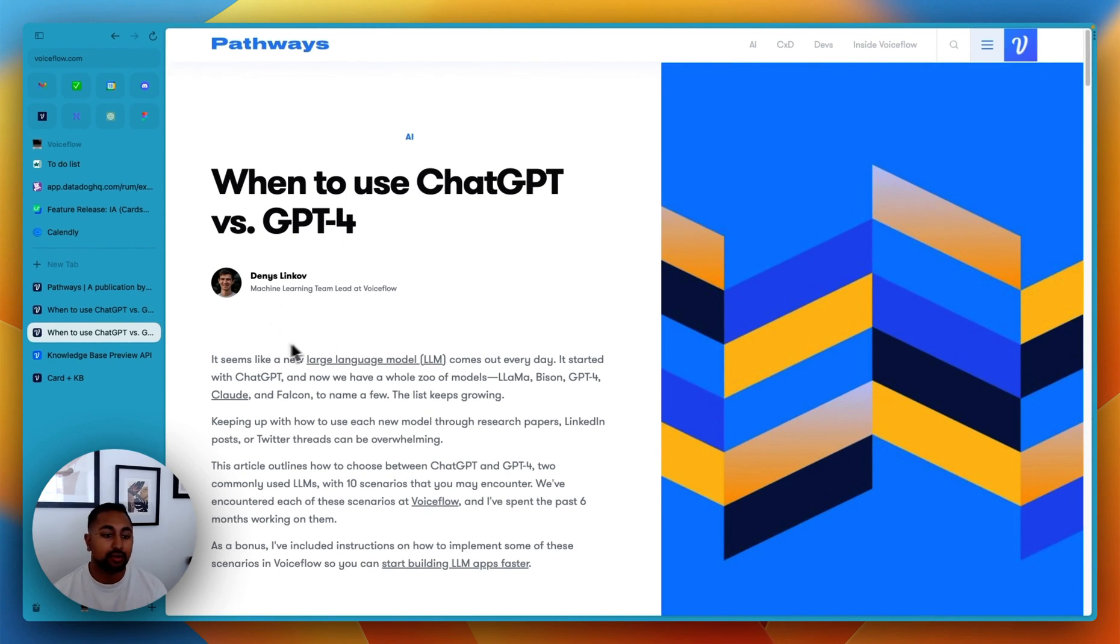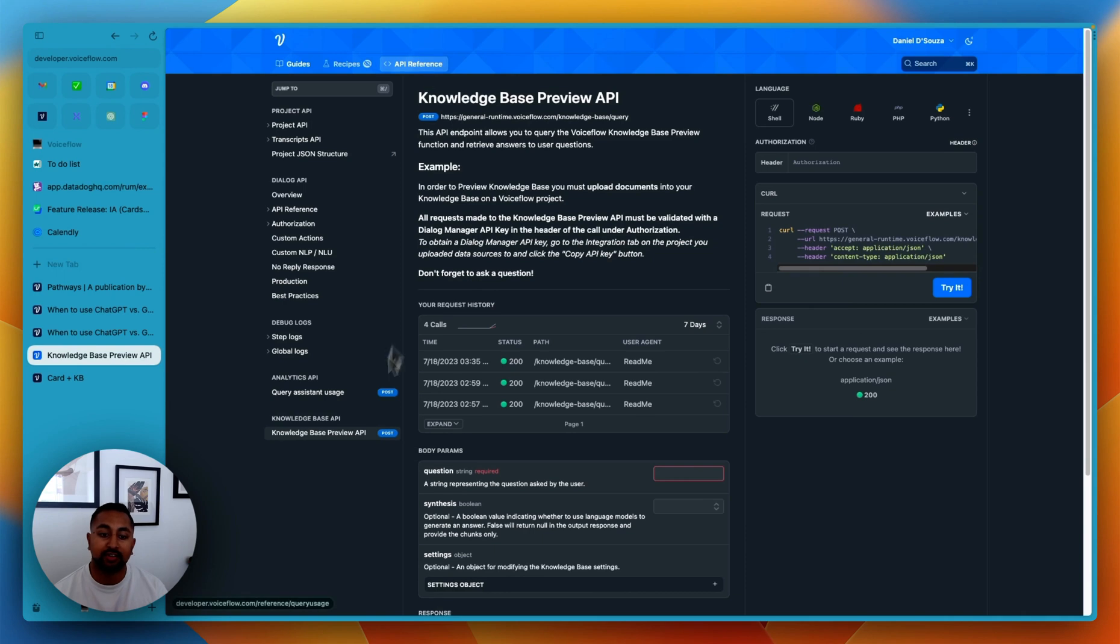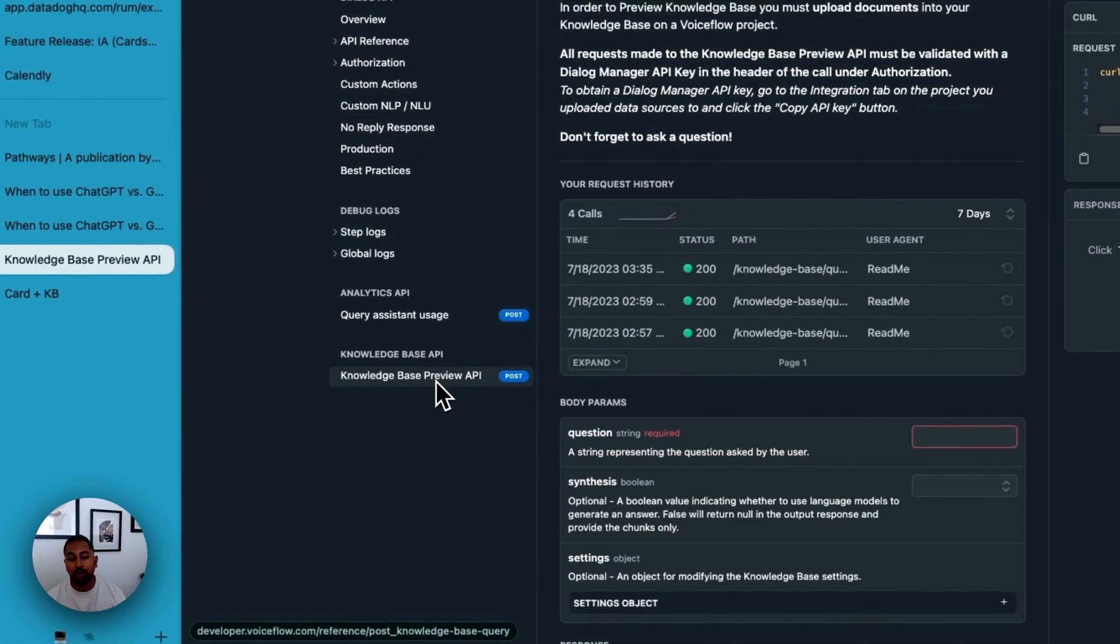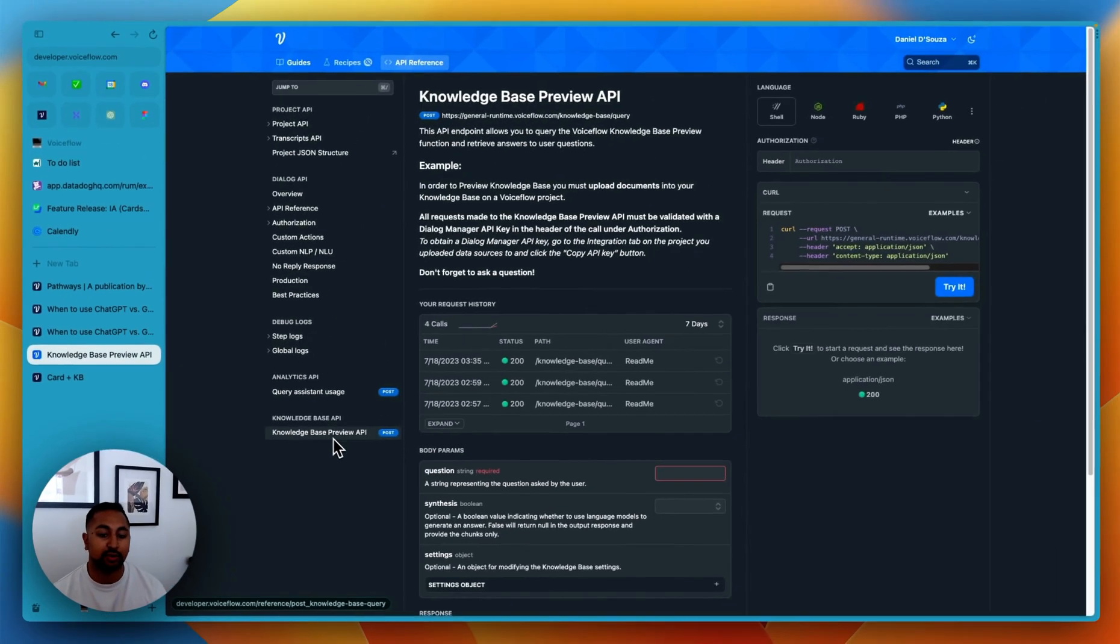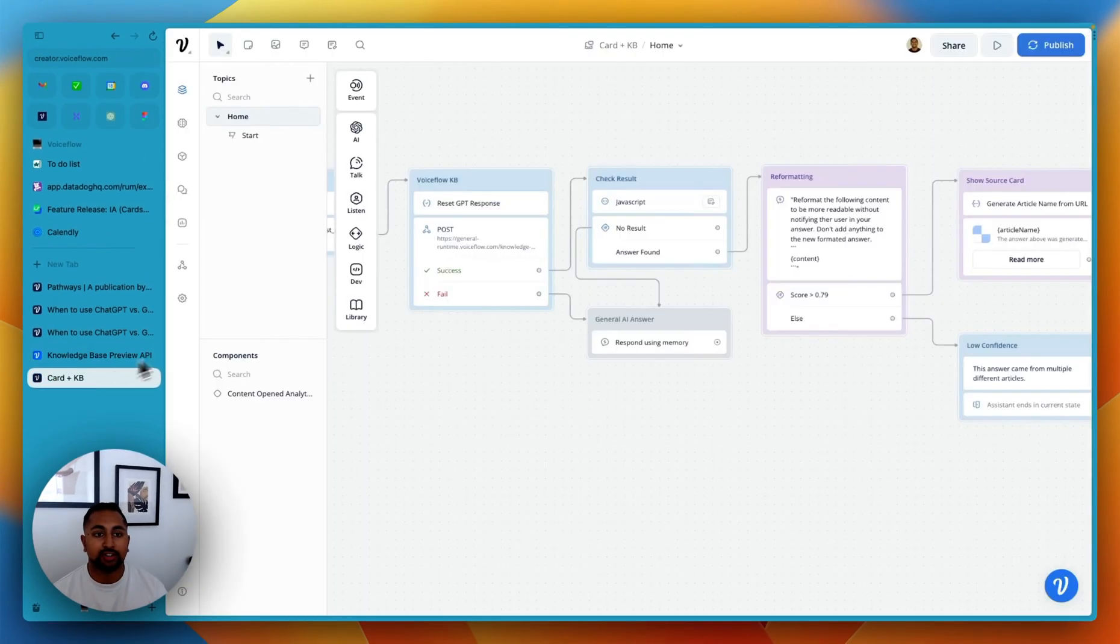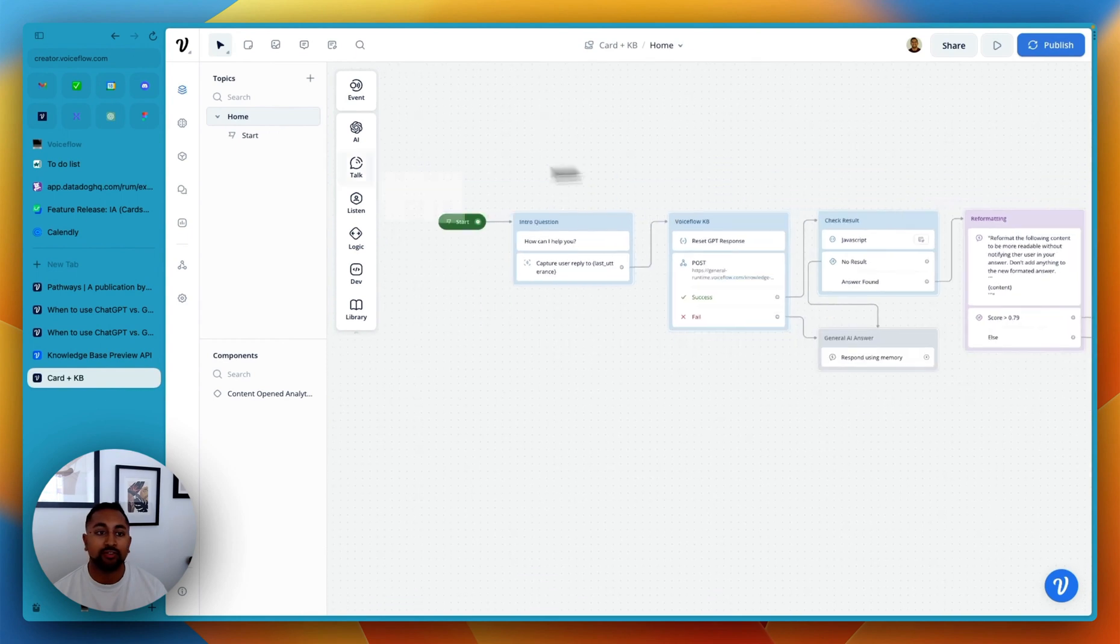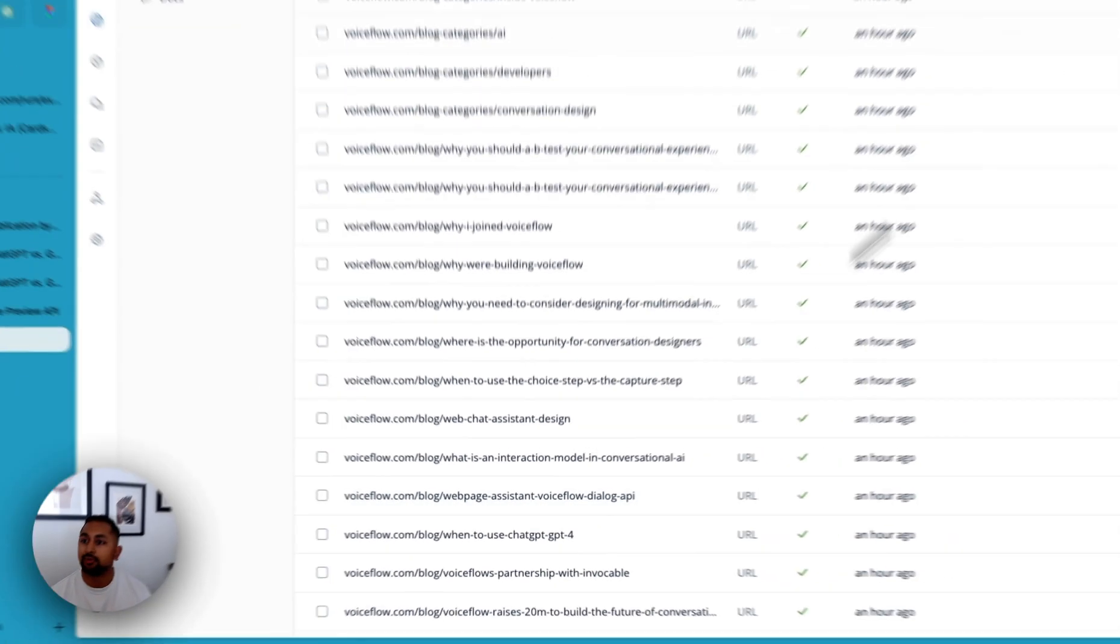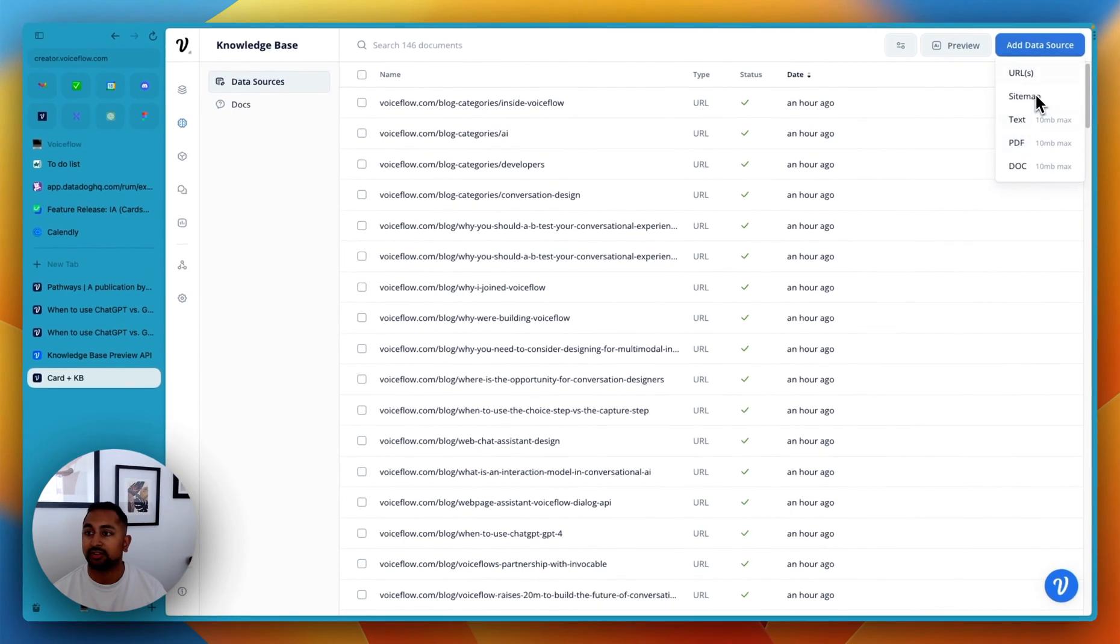So to use this, we're making use of VoiceFlow's knowledge base preview API. So this is the API that the knowledge base uses, and it gives you a lot more details than just using the knowledge base in the tool itself. So in our project, you can see that here, we've got our knowledge base. So knowledge base has got all the articles from our website, you can add articles just using the functions here.